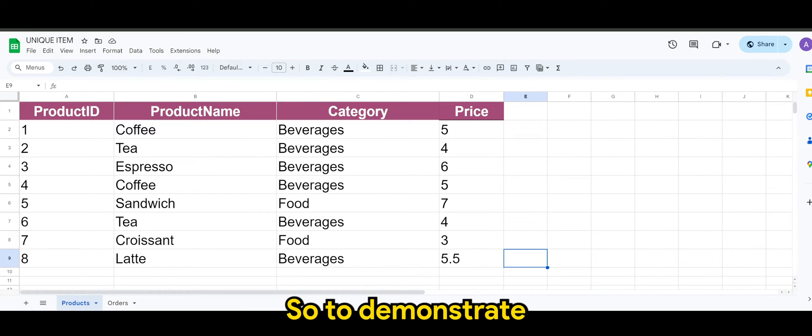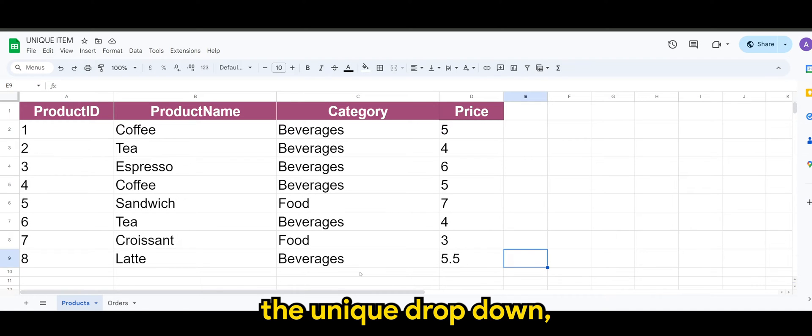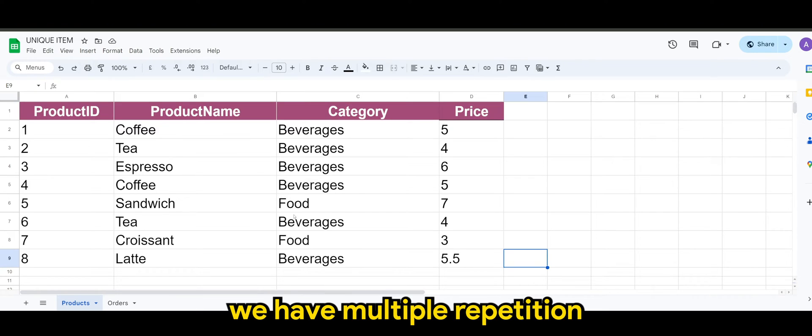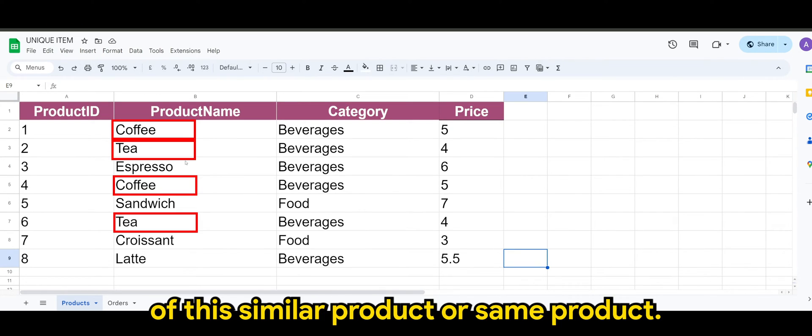Alright guys, so to demonstrate the unique dropdown, let's say for example we have multiple repetitions of the similar product or same product.